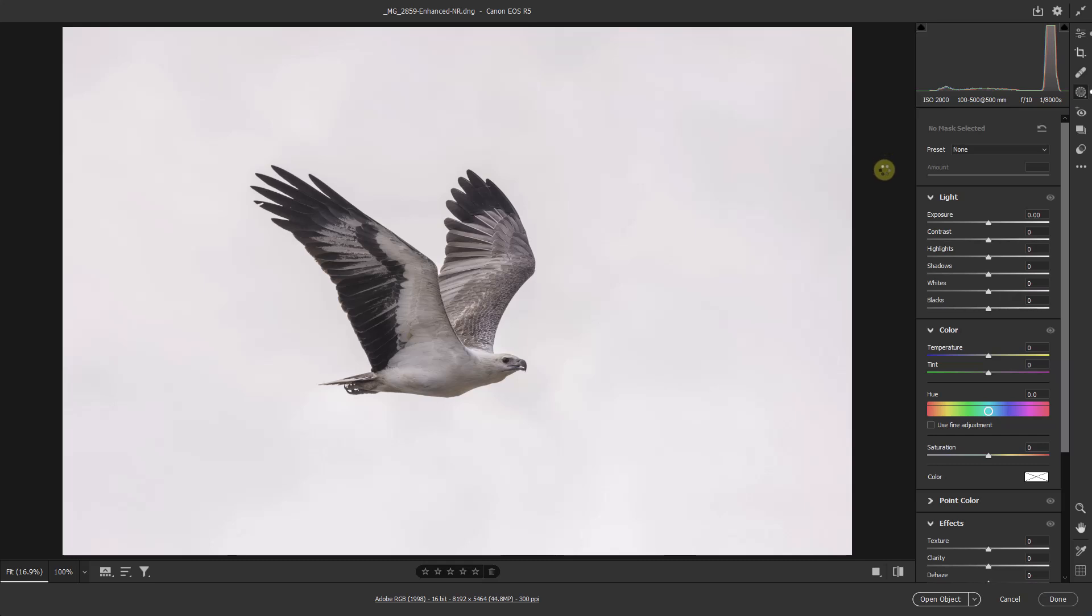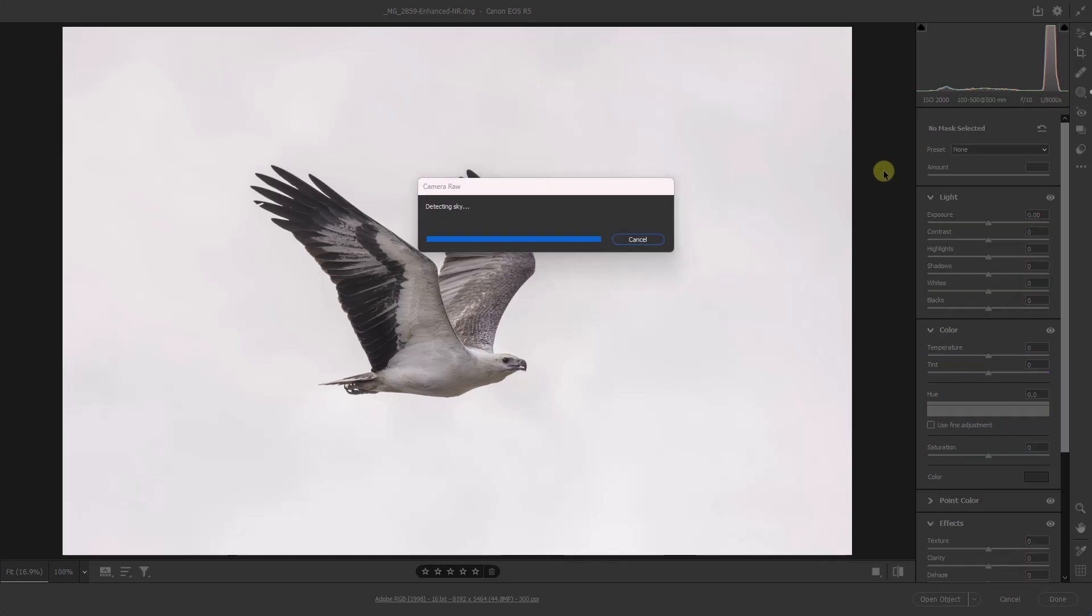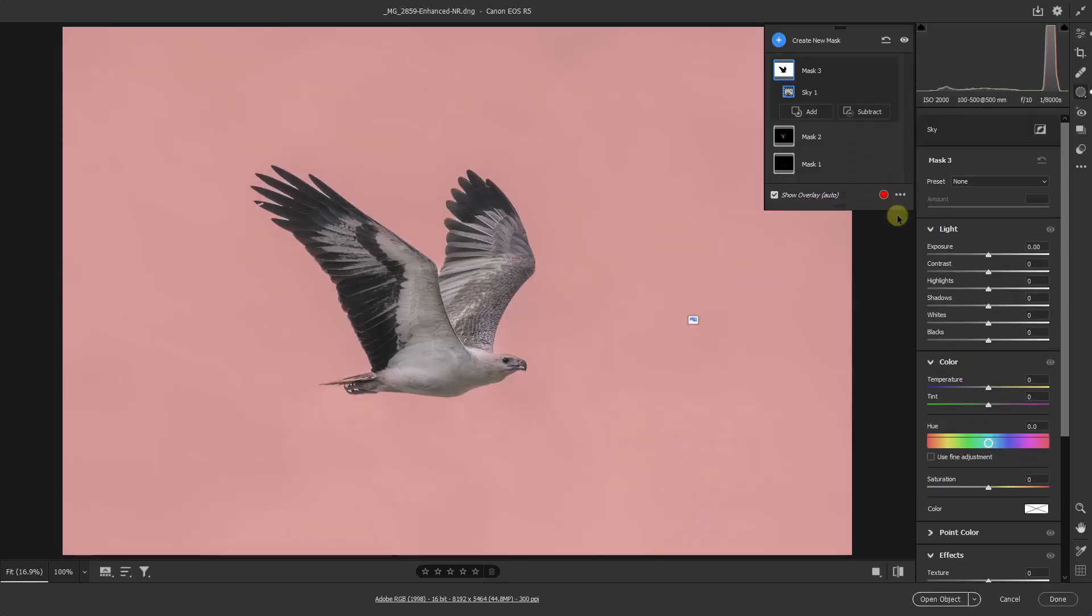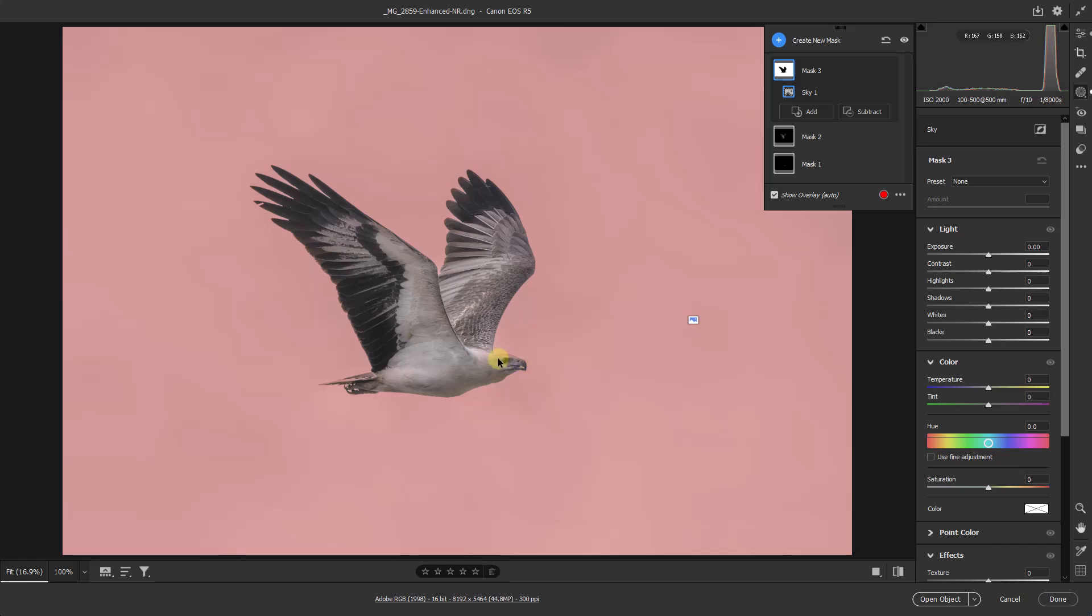It should do a pretty good job given the nature of the sky in relation to the bird. And now it's looking pretty good. It seems to have encroached a little bit on the tail and a little bit on the forehead, but of course if we adjust the sky and find that's having a negative effect on the bird, we can always subtract it with a brush or one of the other tools.